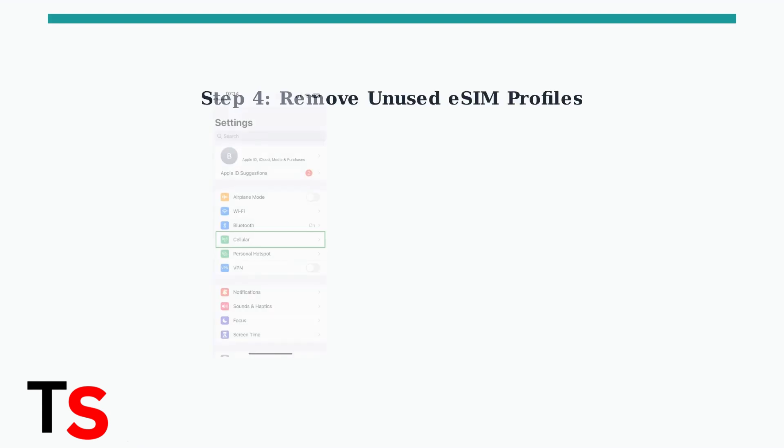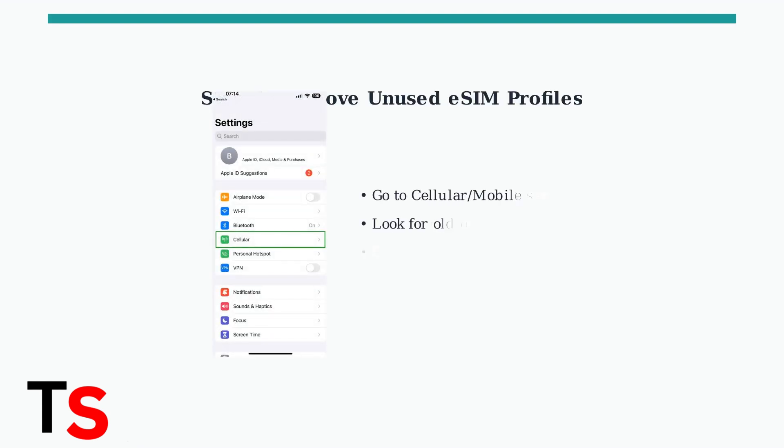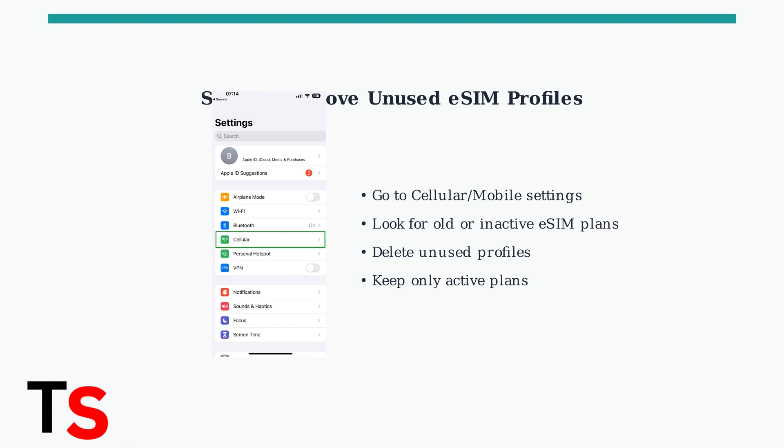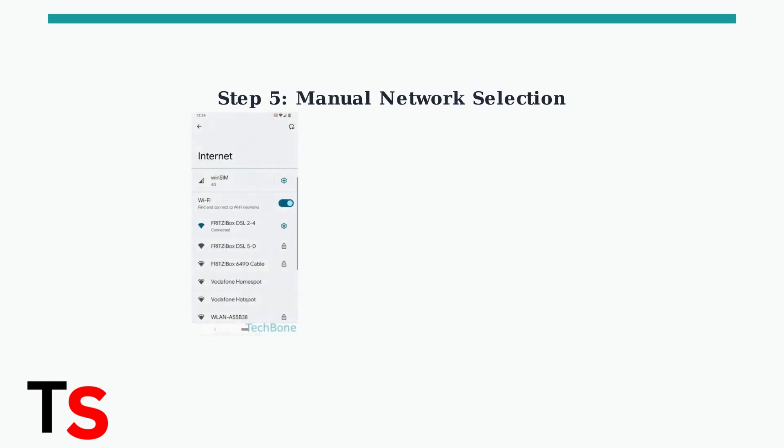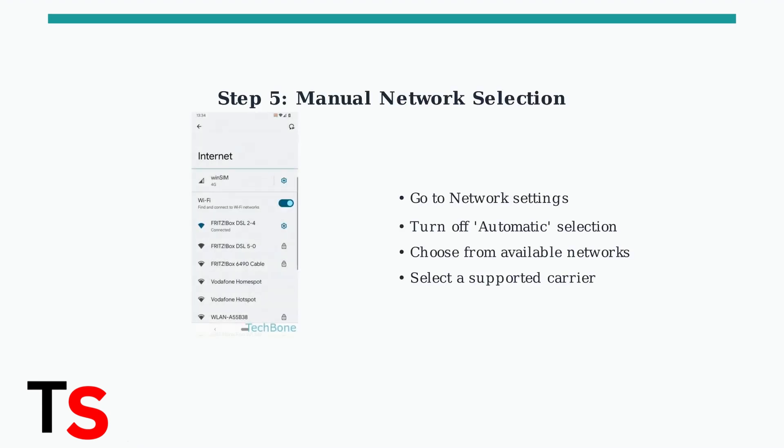Devices have a limit on how many eSIM profiles they can store. Remove any unused eSIM profiles to free up space for your new iRalo eSIM. Try manually selecting a supported network in your phone's settings. This can help if your device isn't automatically connecting to the best available network.